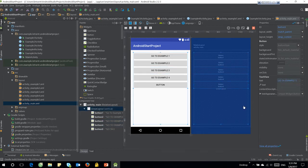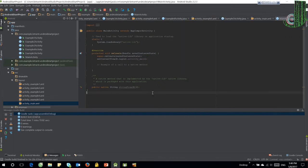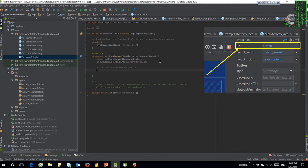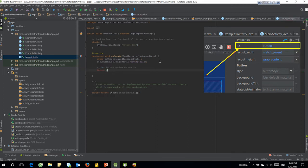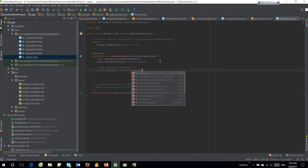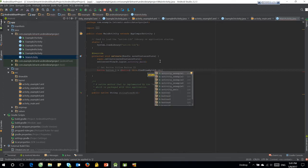Let's try to start the application. Go to the main activity source code. We will open activity one when button one is clicked. First, we get the button via button ID, then set the on-click event.